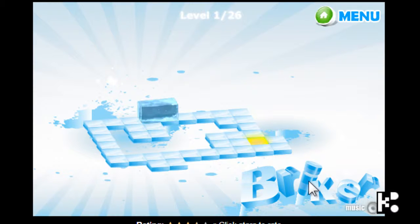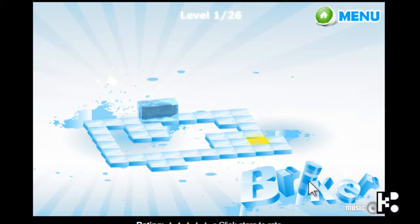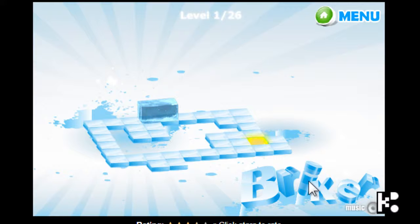And your target is to go into the yellow square and when you are in the right position, the ice cubic or the ice rock will go into the hole and go down and then you win.